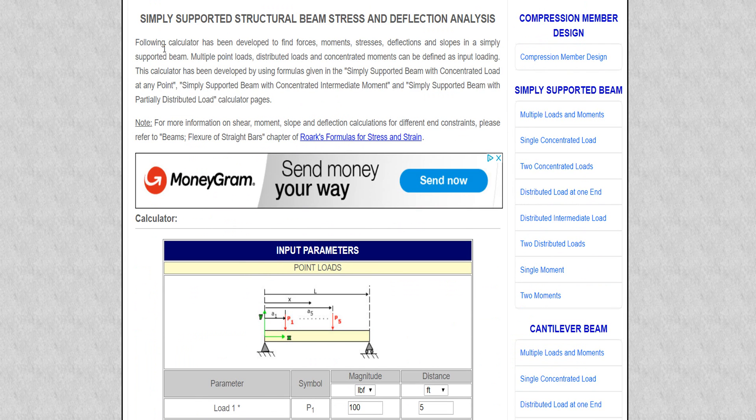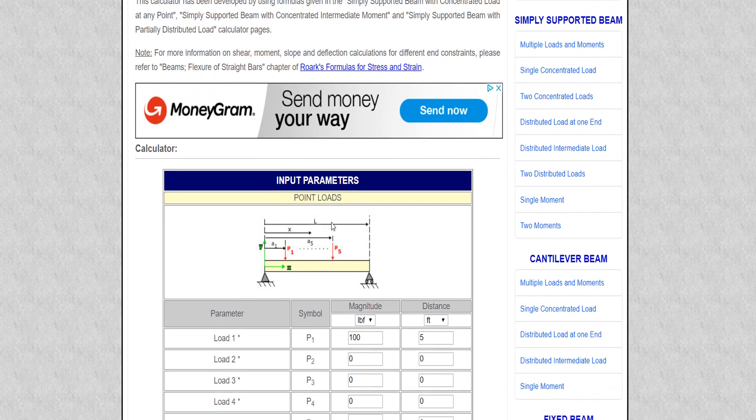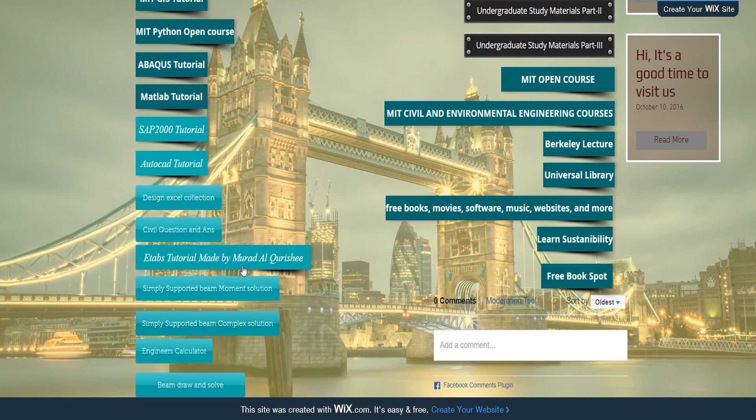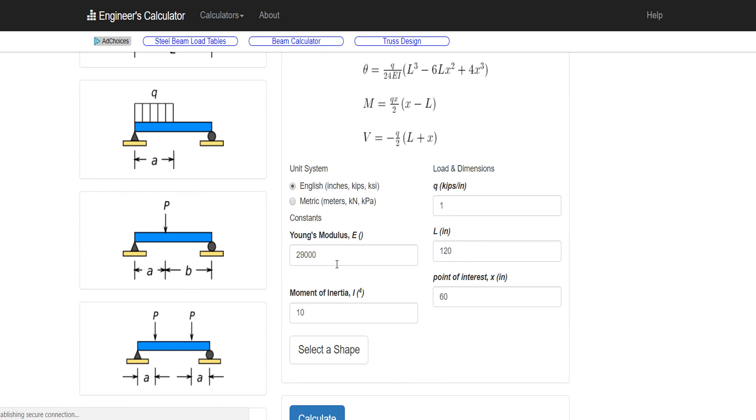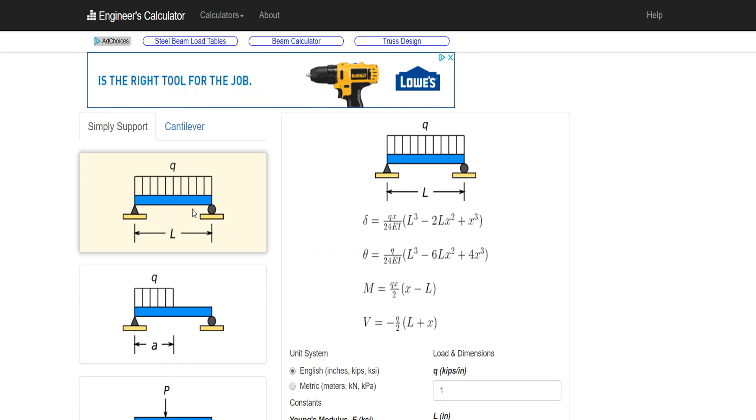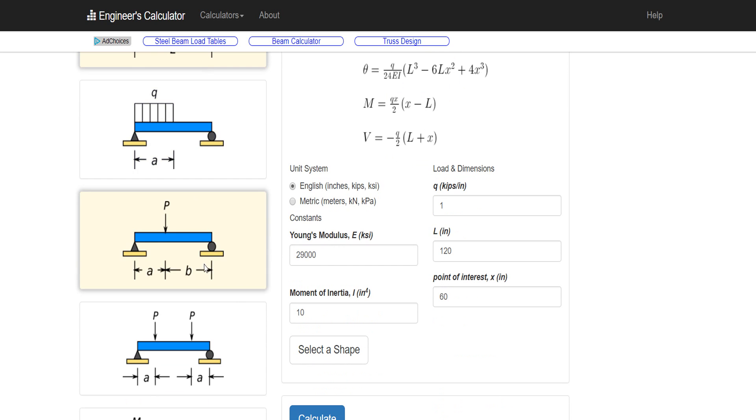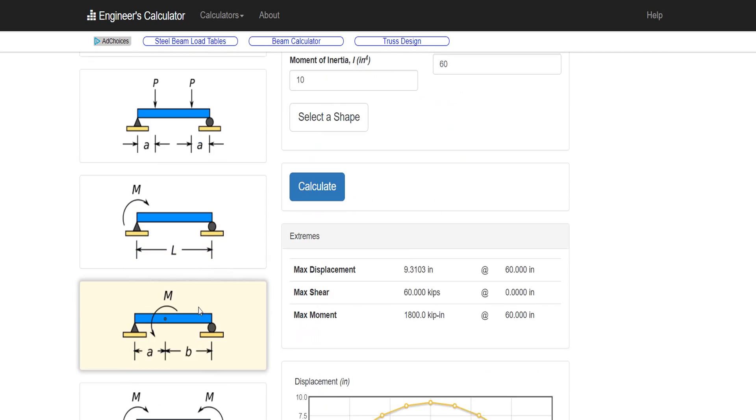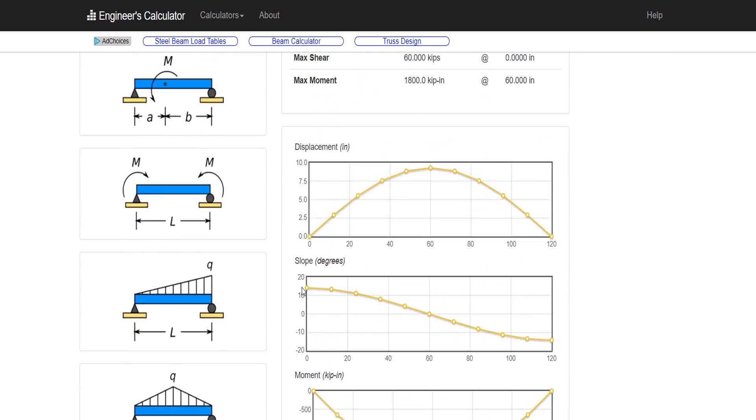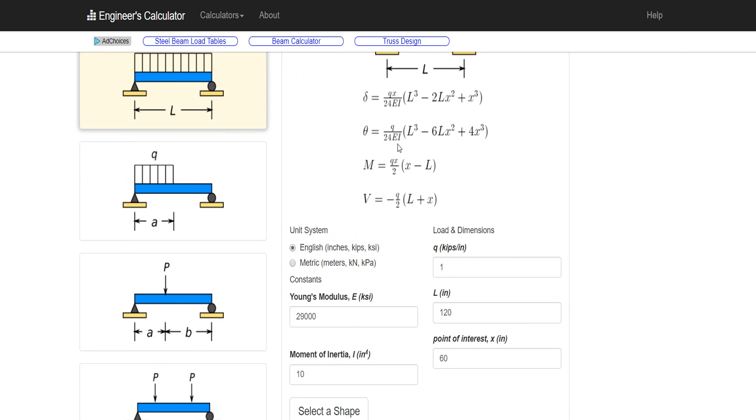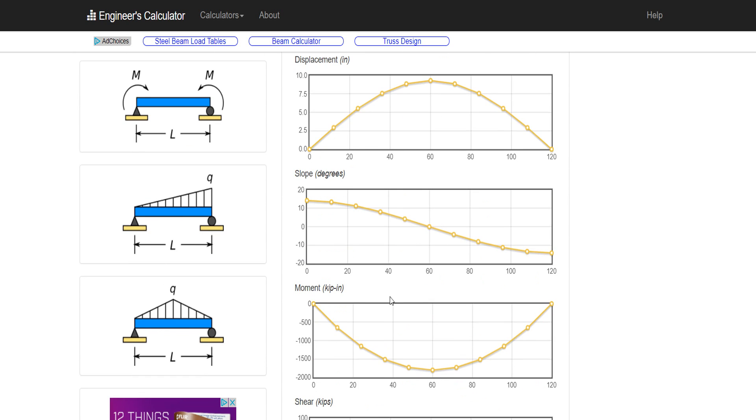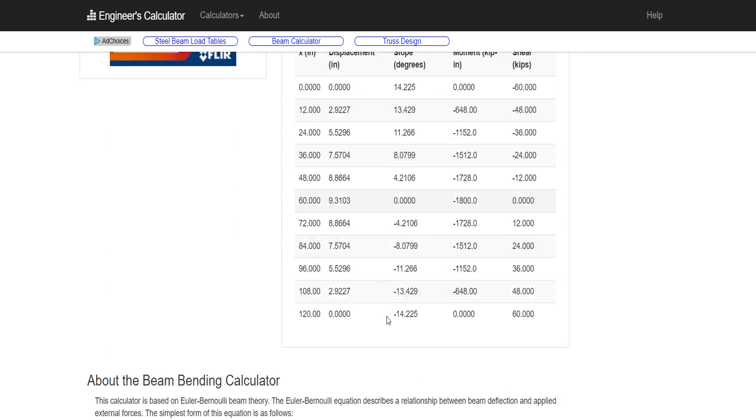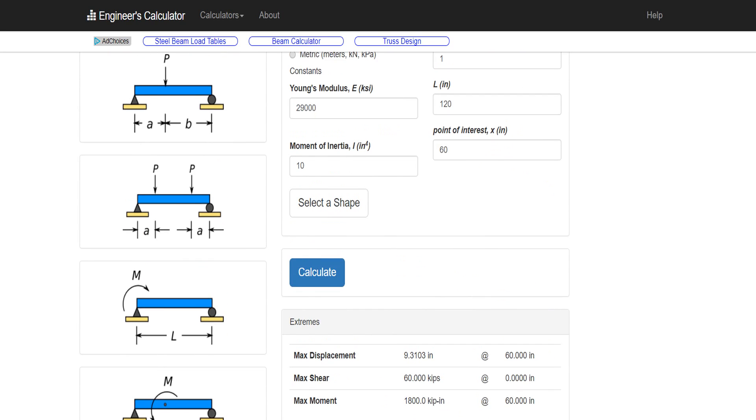You can define everything in here - structure of beam properties. Just do the calculation, it will give this thing in the result: slope, deflection, moment, shear force. It's a good site you can visit. Another thing: Engineers Calculator. In this calculator you can also define which moment diagram or beam diagram you need.